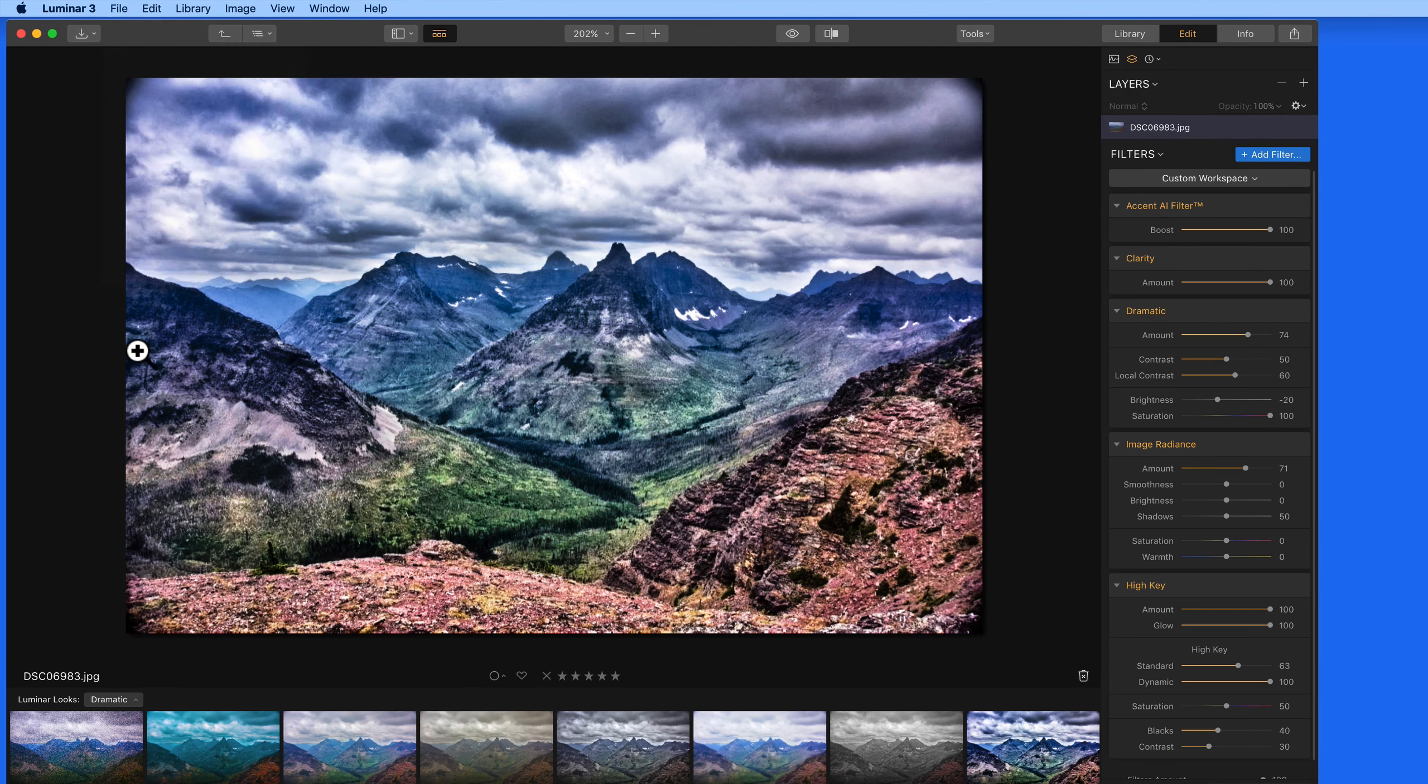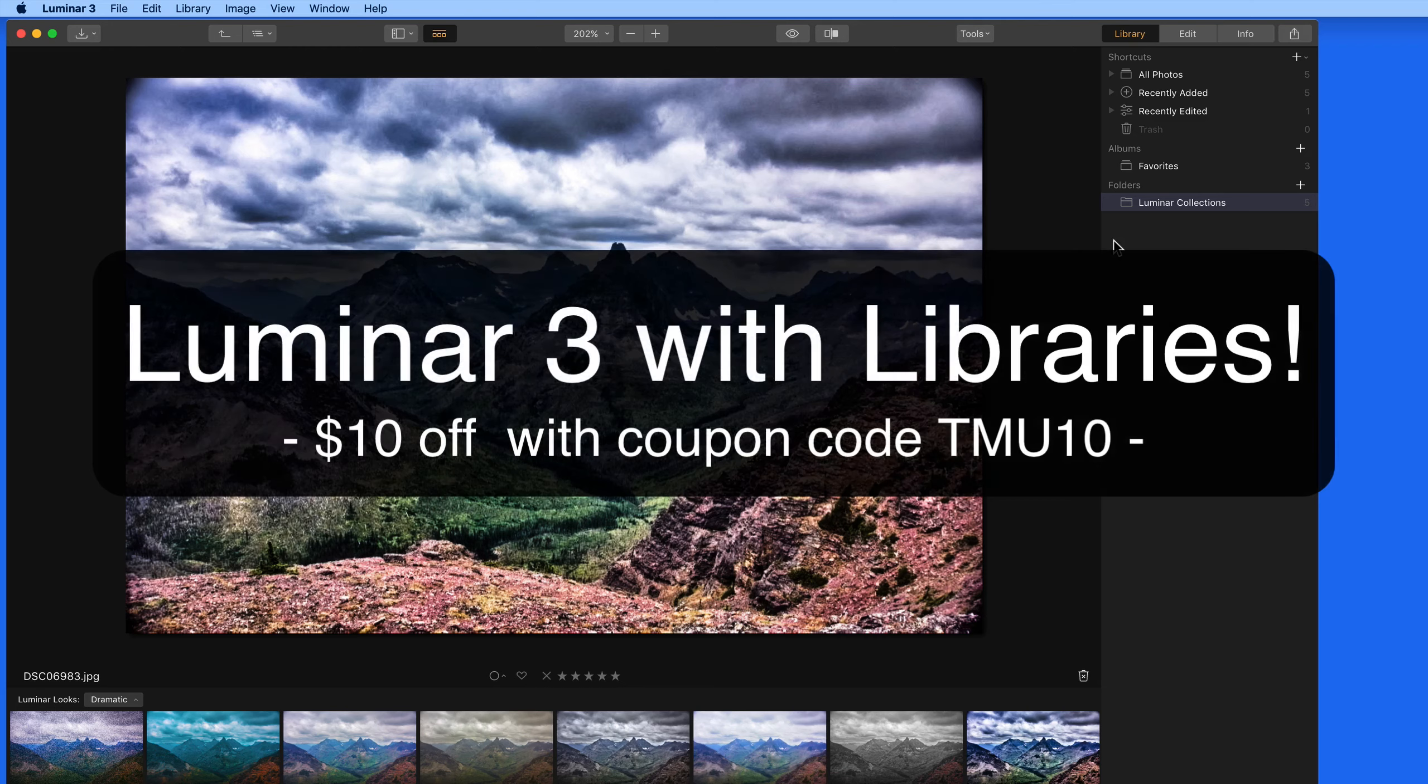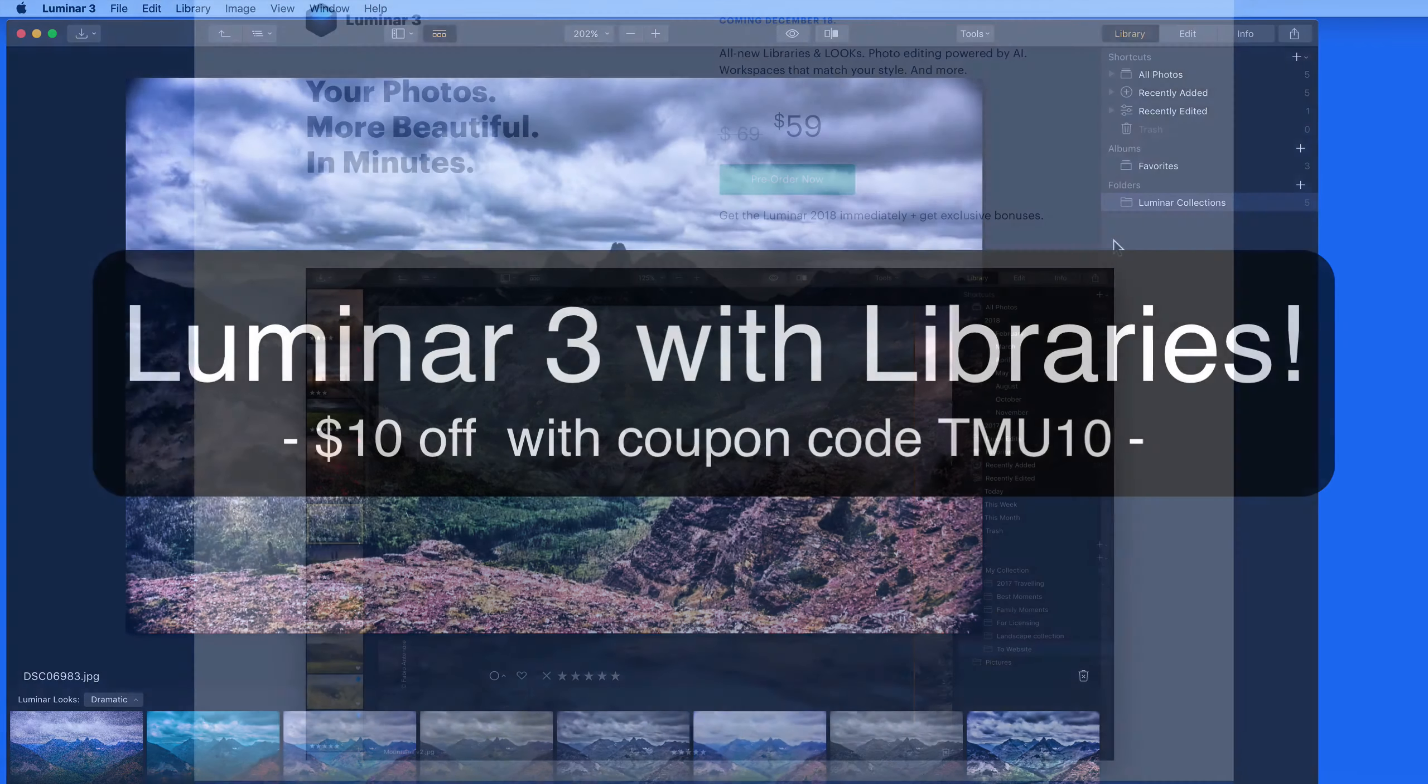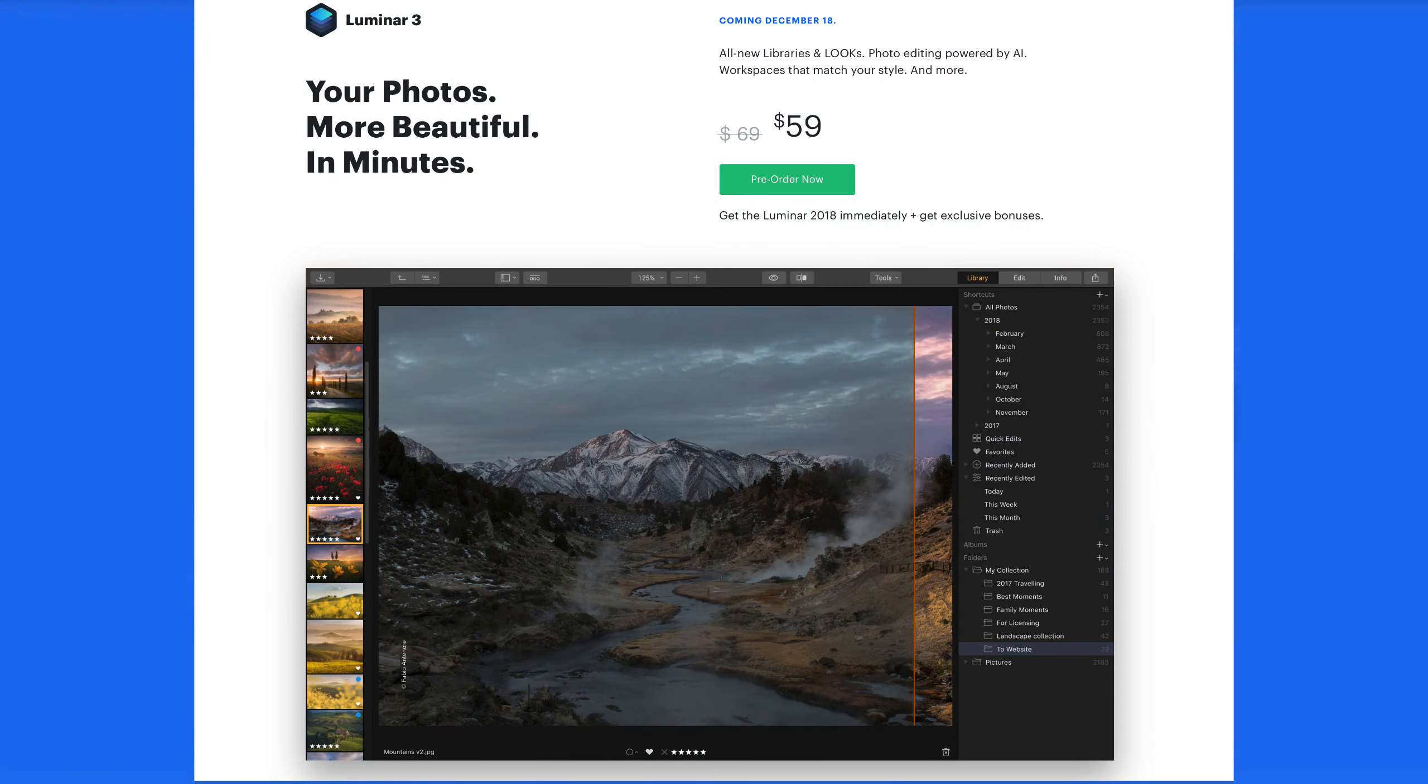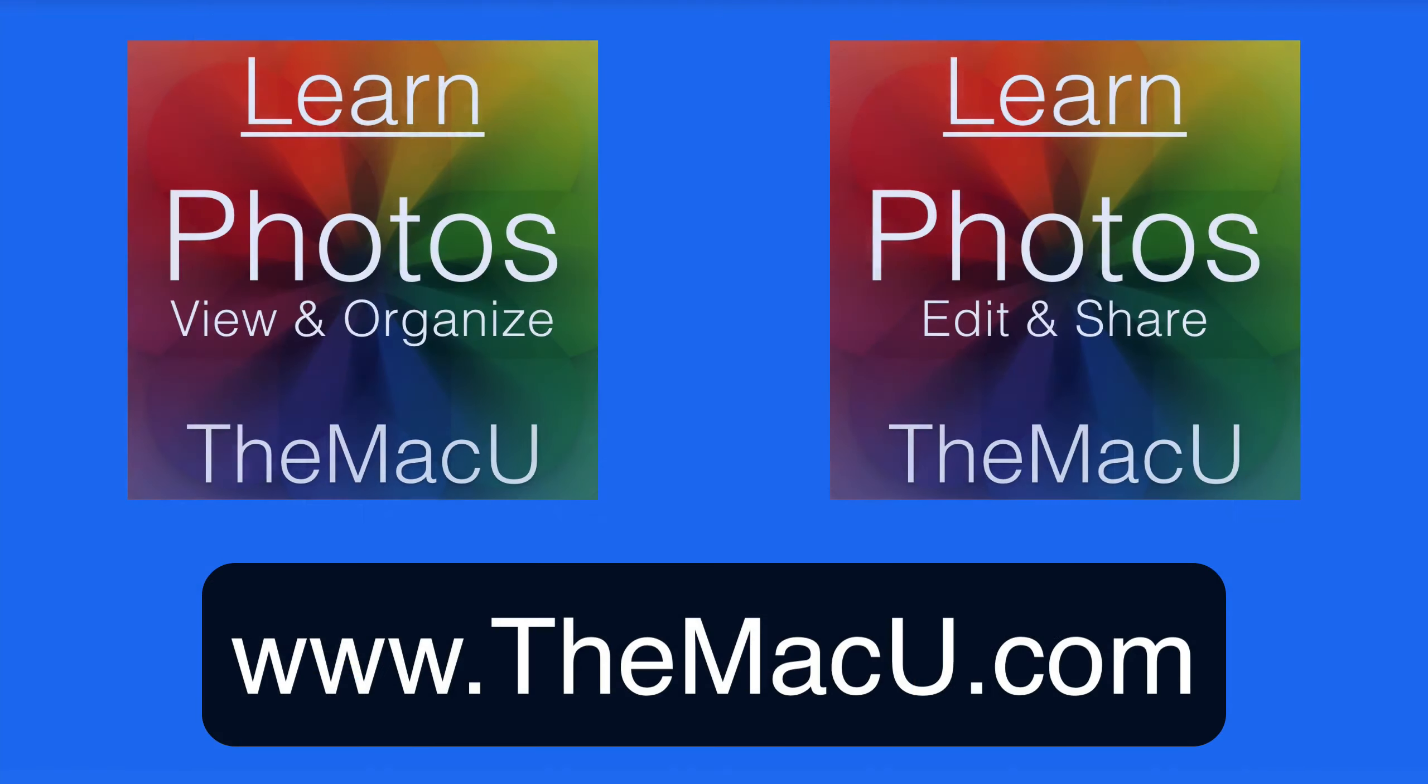So that's a quick look at the new Libraries feature in Luminar 3. Click the link below and use the code TMU10 to save $10 off the already discounted pre-order price for Luminar 3. The pre-order discount ends December 18th. The $10 off with the TMU10 code doesn't expire. To learn more about the Photos app on your Mac, take a look at the pair of tutorials that we have available to all Access members of the Mac U.